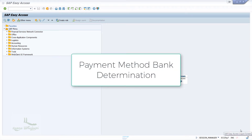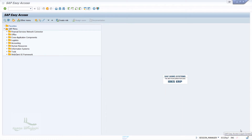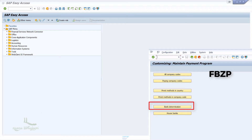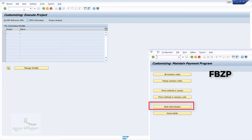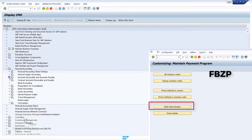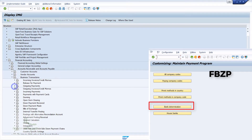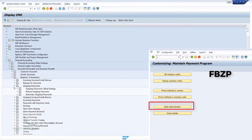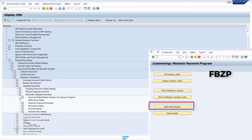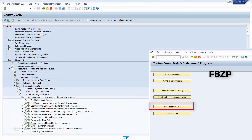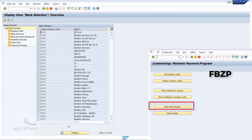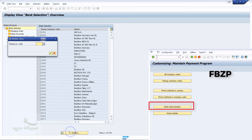For payment method bank determination configuration, we can use T-code FBZP or the menu path. From SPRO, go to SAP Reference IMG, then Account Receivable and Account Payable, select Business Transactions, then Outgoing Payments, then Automatic Outgoing Payments. Under that, select the payment method or bank selection for payment program, then click on 'Set Up Bank Determination for Payment Transaction.' The system will navigate to a new window — click on the Position button.